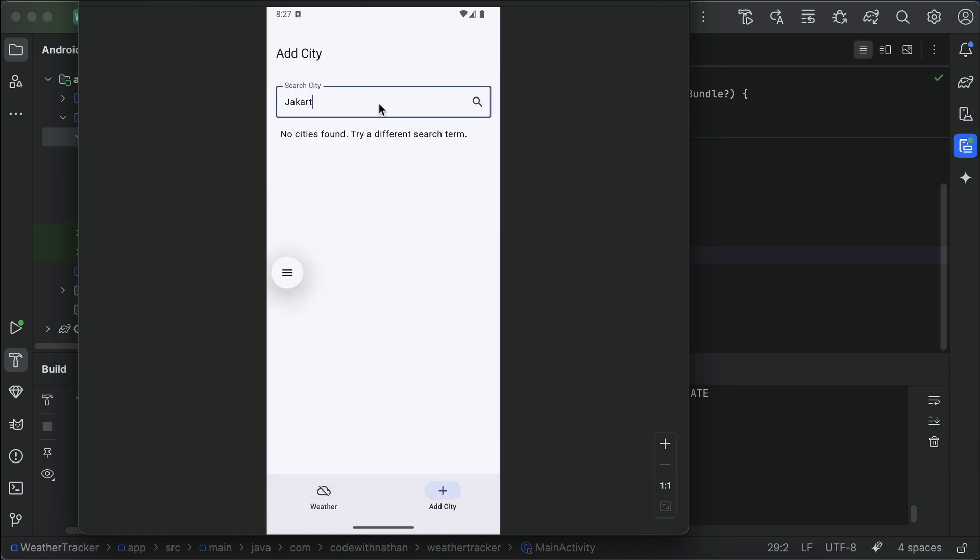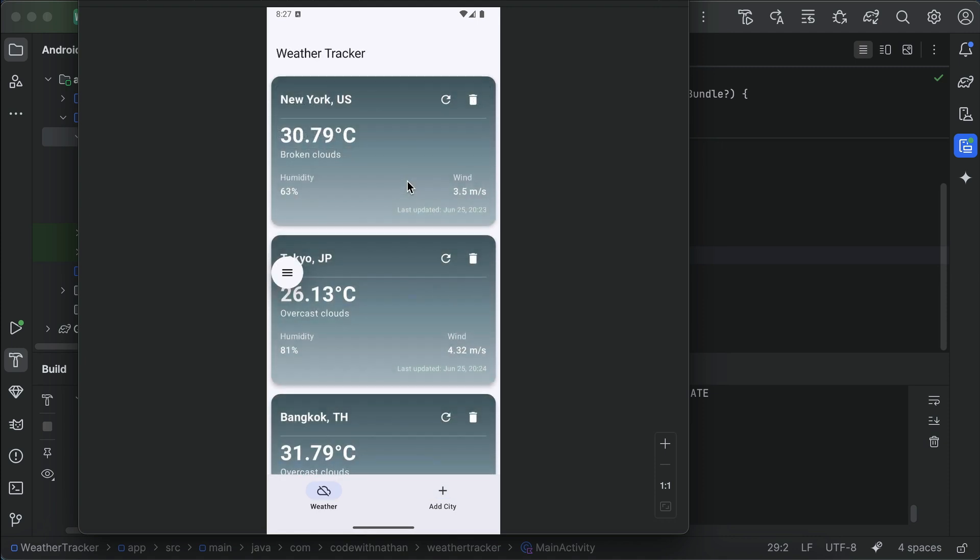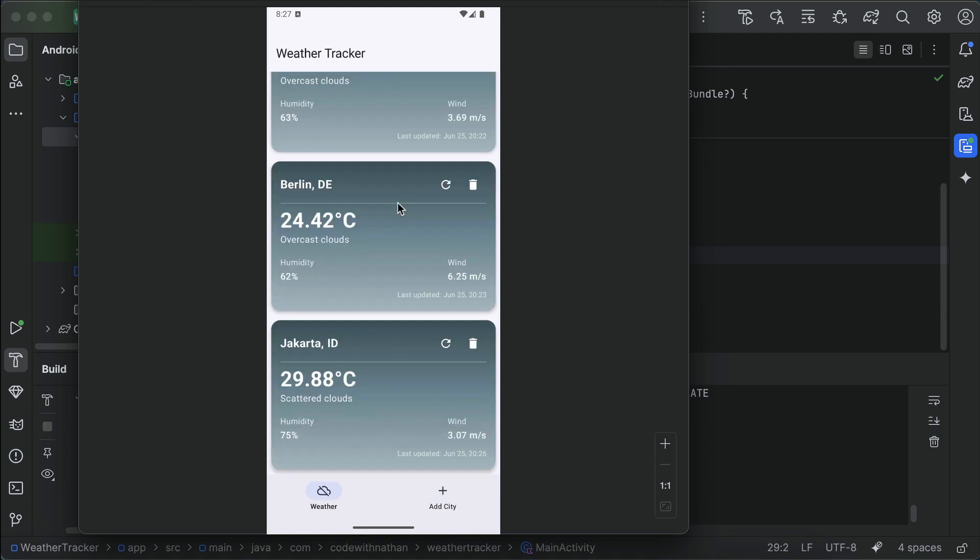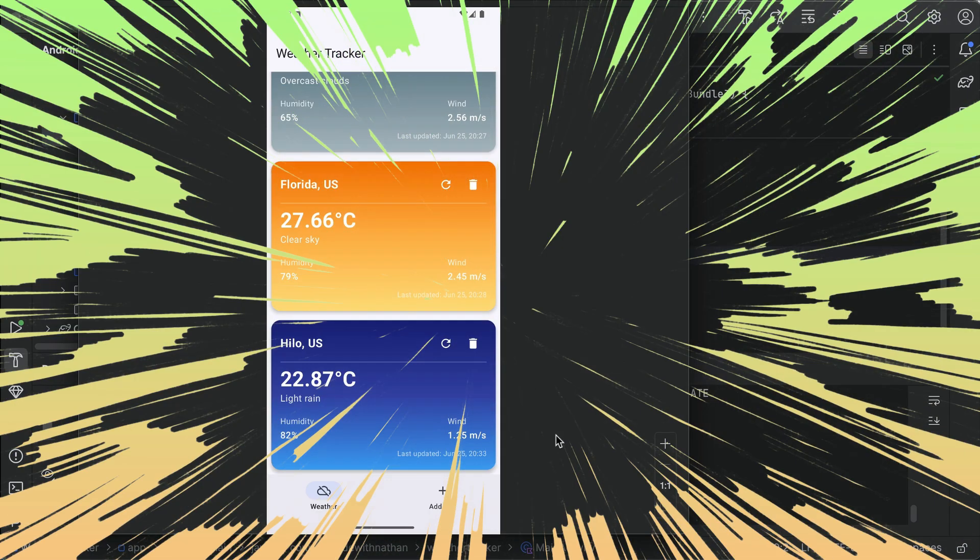Here I will add Jakarta, select this, and then scroll down to the bottom. It seems the city has the same weather info, so I will pause a bit and try many different cities until I get the colors here. All right, everyone, I finally got the orange color for sunny weather from Florida in the United States, as well as the dark blue color for rainy weather from Hilo in Hawaii. So with that, I think the app is completed.